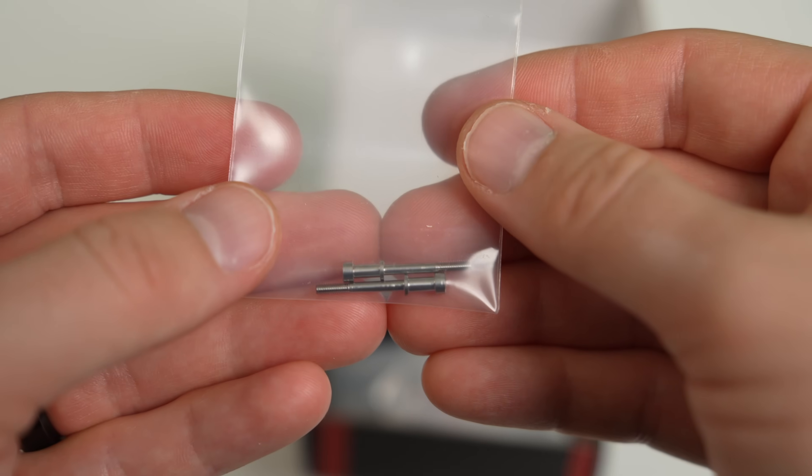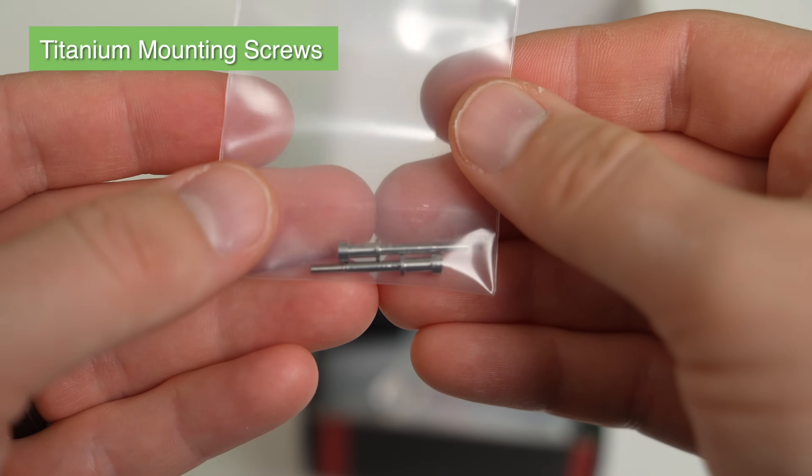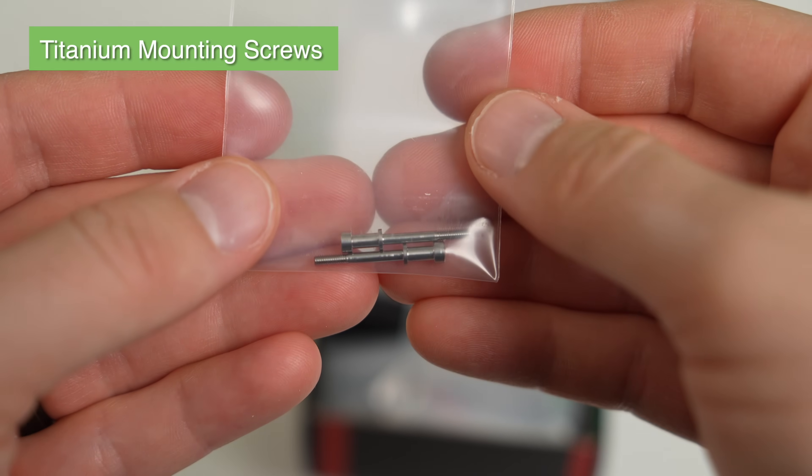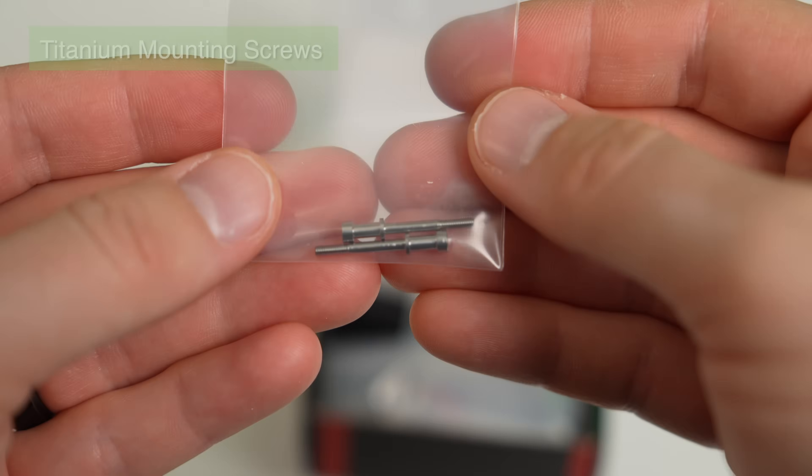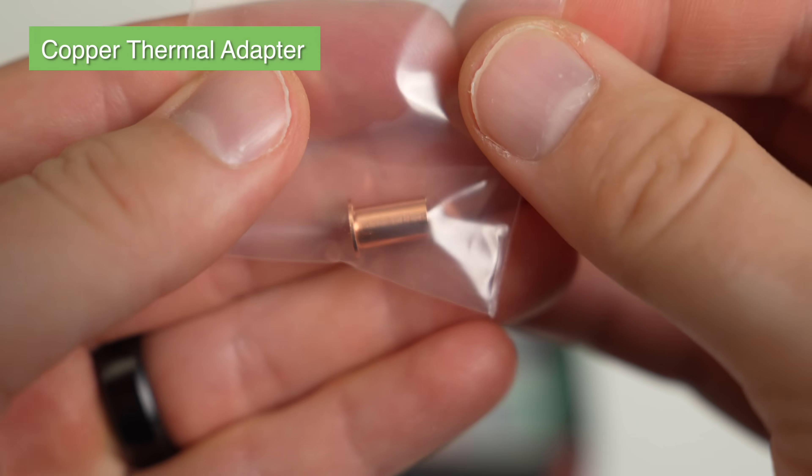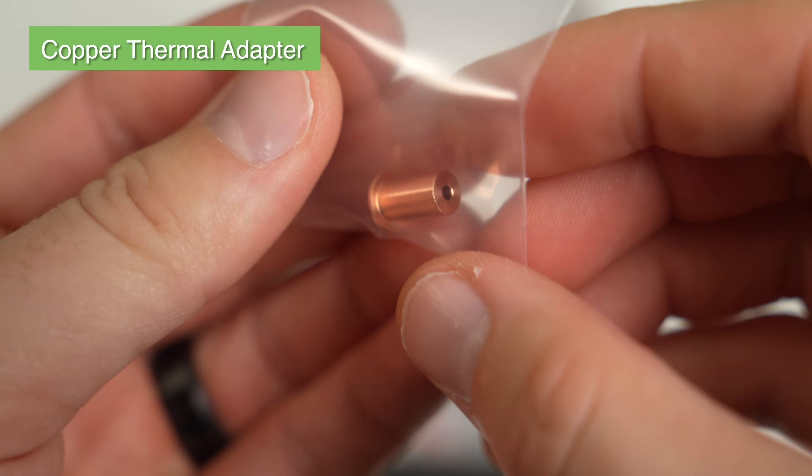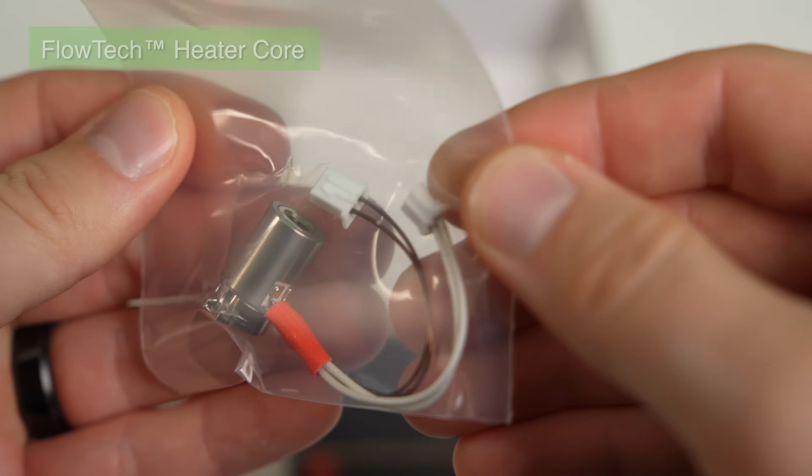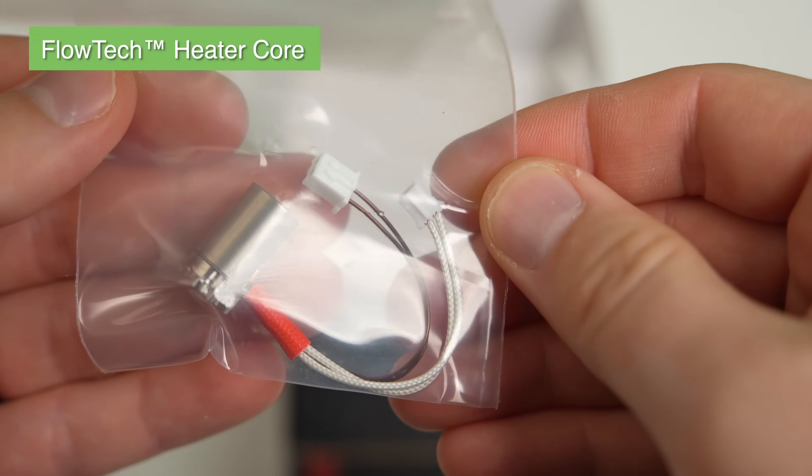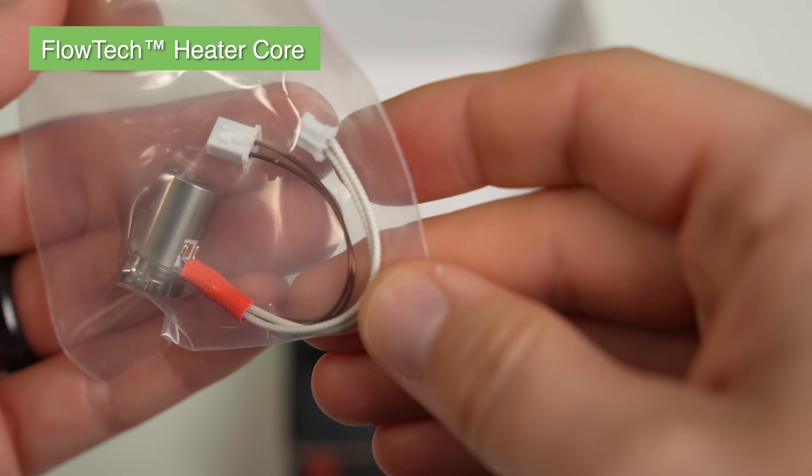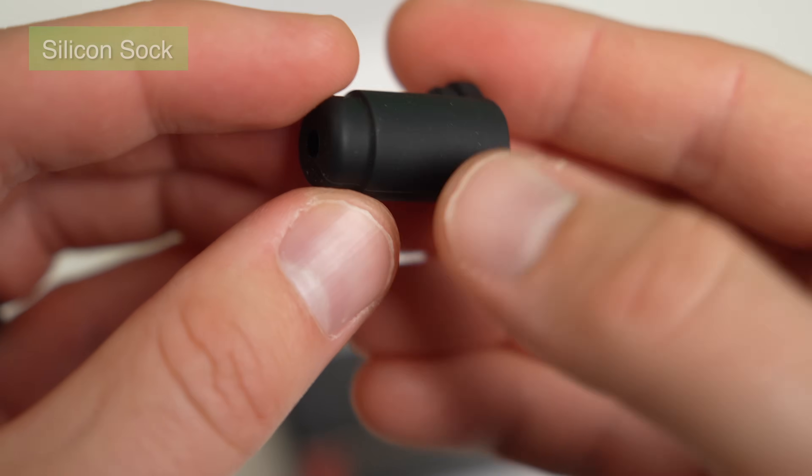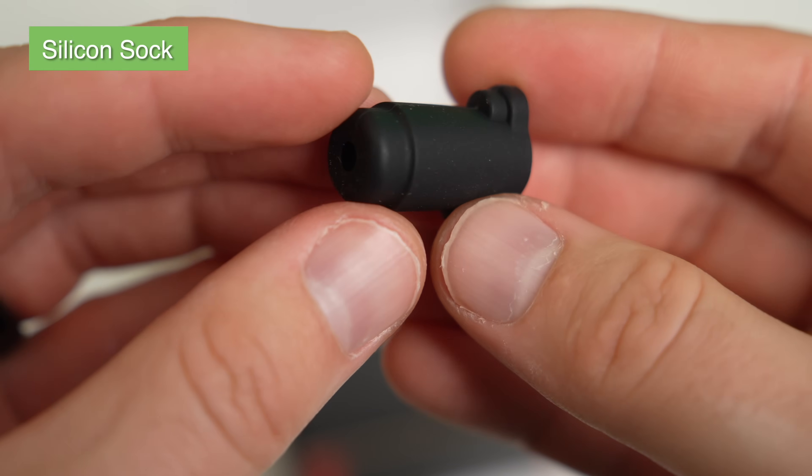Our titanium mounting screws that will secure our hotend to the existing heatsink. A copper thermal adapter that will slide into the heatsink. The Flowtech heater core, which has the ceramic cylindrical heater and thermistor. And lastly, our new silicone sock.